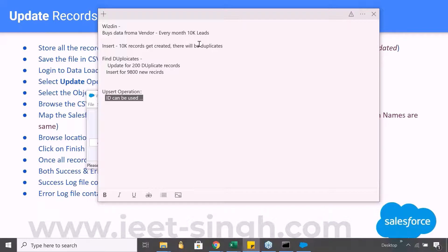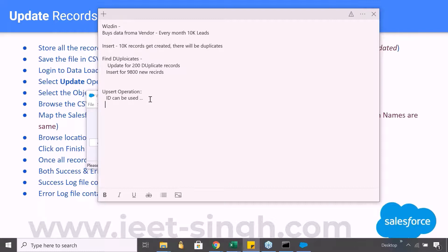So in case of an upsert operation, you need to work with some other field which can act as an ID but is not the actual Salesforce.com ID. It has to be some custom ID field, and that's where you use an External ID field. Any field that is marked as an External ID field when you create it can also be used for performing the upsert operation.